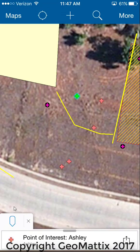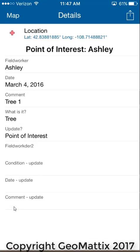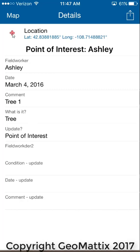If I tap on one of these features that has not turned green, you can see that the information on who collected the data is still there and the update information is yet to be populated. The idea is when somebody goes to populate the data, they will set the update value to yes and that will change the symbol to green.